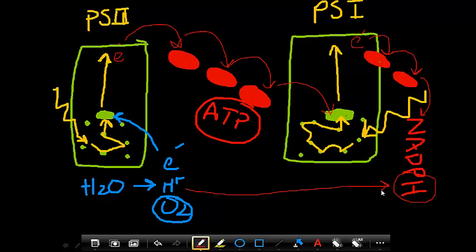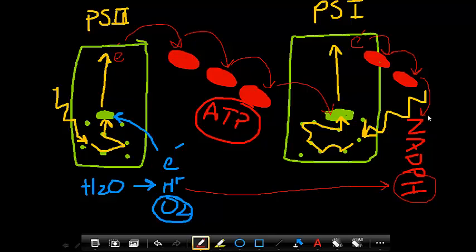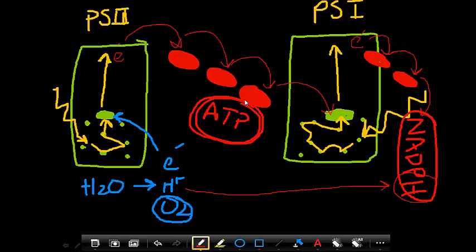These are the two major products, recall, of light reactions. NADPH and then the ATP. Oxygen gas, as I said earlier, is given off into the atmosphere. Hopefully that gives you a pretty good diagram of photosystem 1 and photosystem 2, which consist of the light reactions.